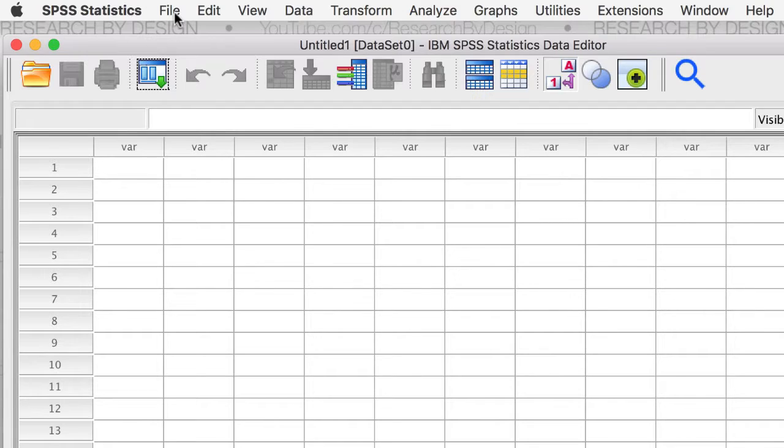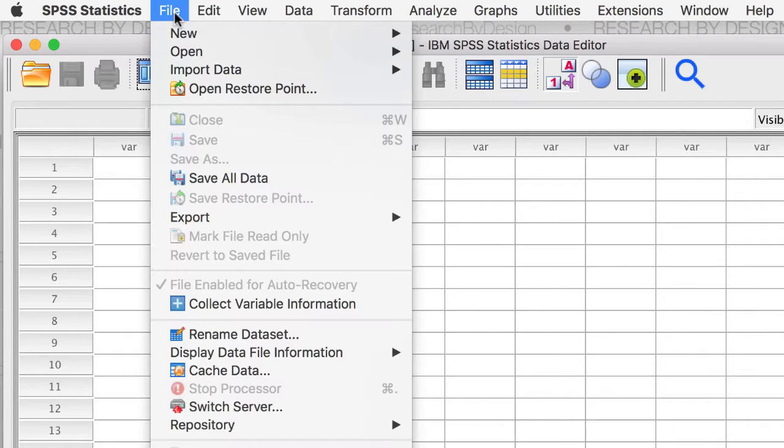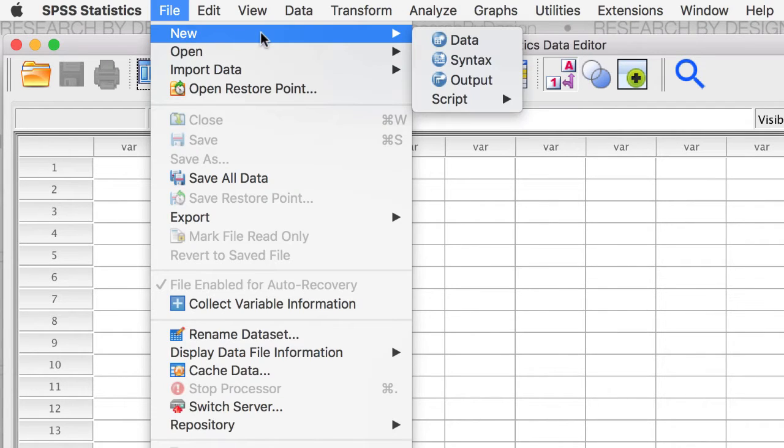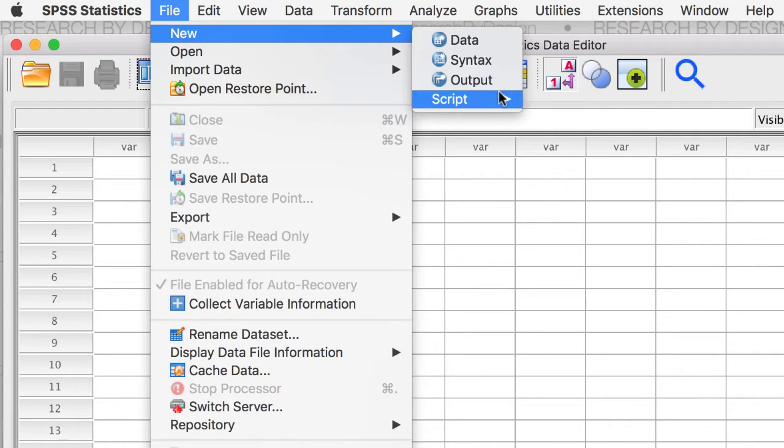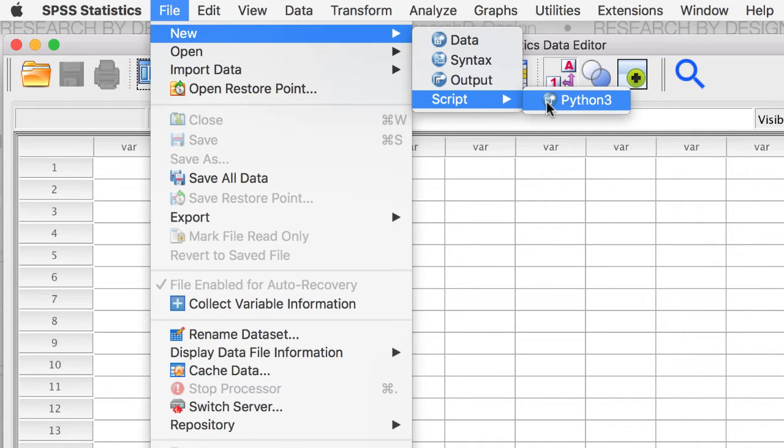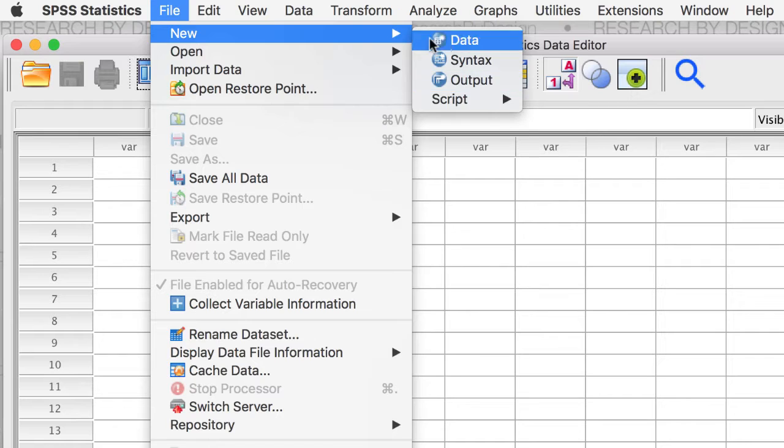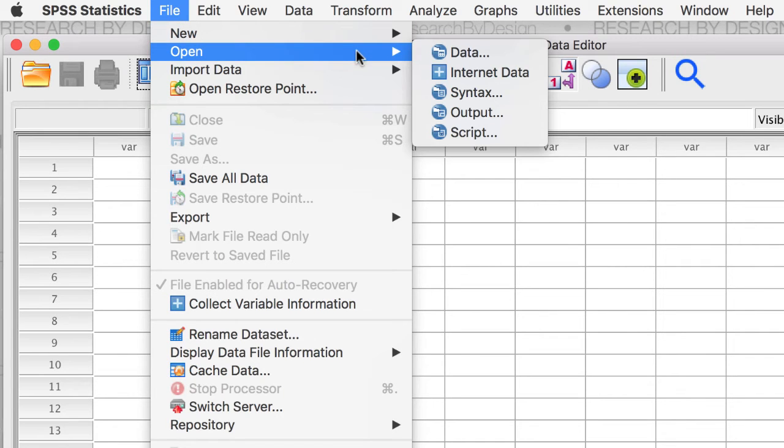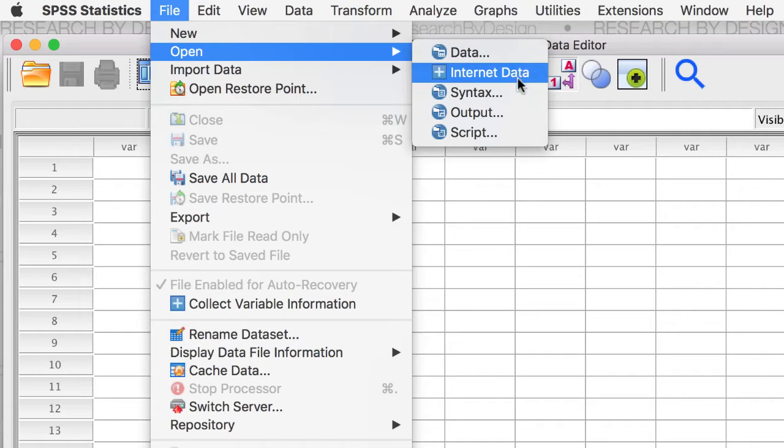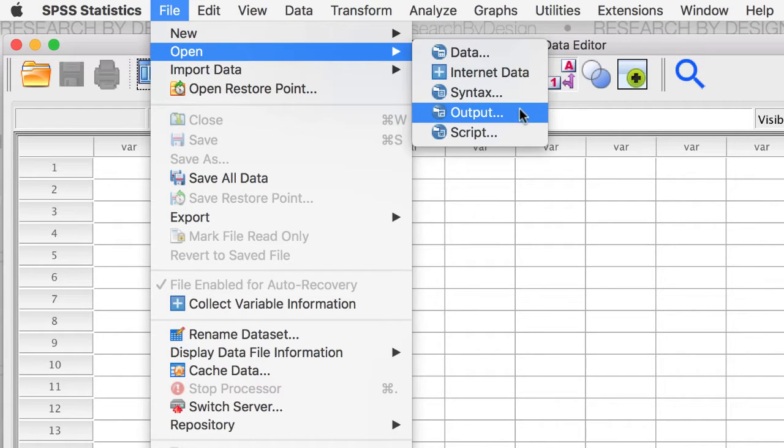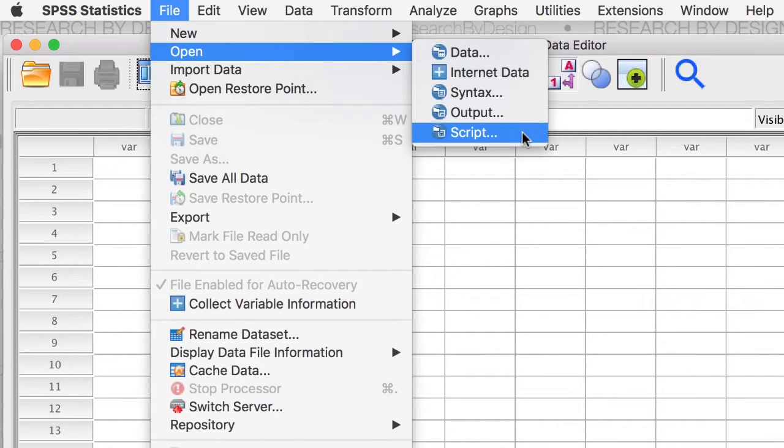Ignore this untitled data set. We begin with the file command. Note that we can create new data sets, as well as syntax files, output, or Python 3 scripts. Now opening data in SPSS can be accomplished using the command file open. Use this option to open SPSS data files, syntax, output files, and scripts.